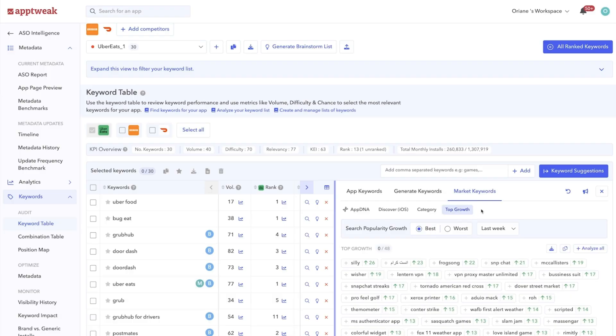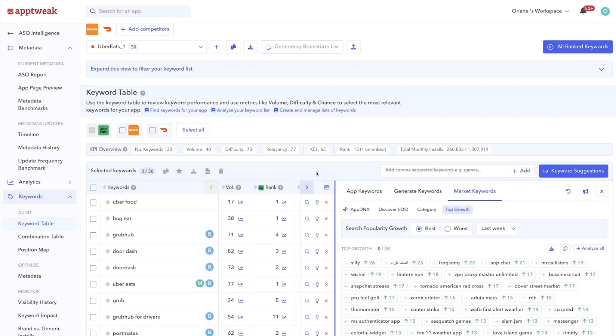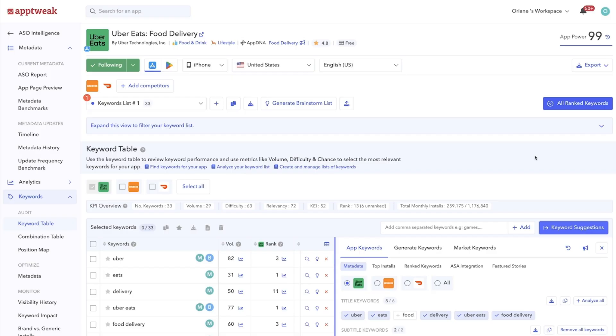And on App Tweak, we make it especially easy to build a powerful keyword list. Let us do the work for you by leveraging the brainstorm list, an automatic list of 100 relevant keywords for your app. These will also often be high volume keywords to help you identify those with the best potential.